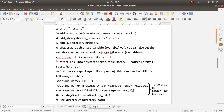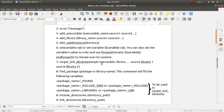The target_link_libraries() command is very important. When building an executable or library using add_executable() or add_library() against their source files, sometimes you won't have access to the source file but will have access to a pre-built library. In that case, you use target_link_libraries() to allow the linker to produce an executable by combining all your sources and the required libraries into one executable file, for your target executable or target library.